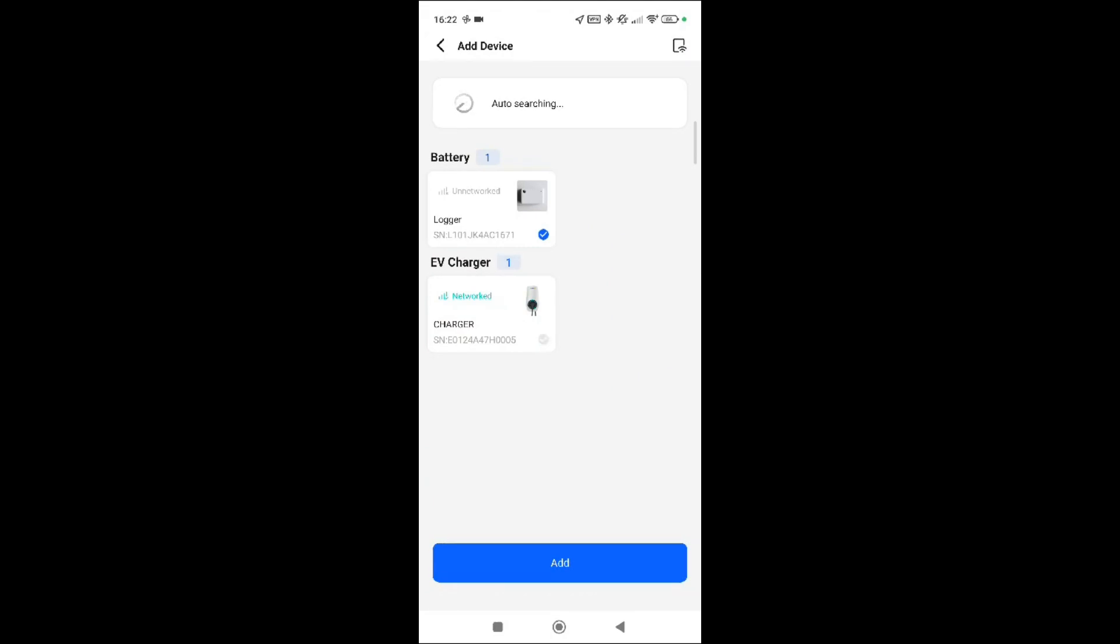We don't want the EV charger. So let's just go to the battery. Now we know it is this one because the serial number matches the dongle on the screen. So let's click add.